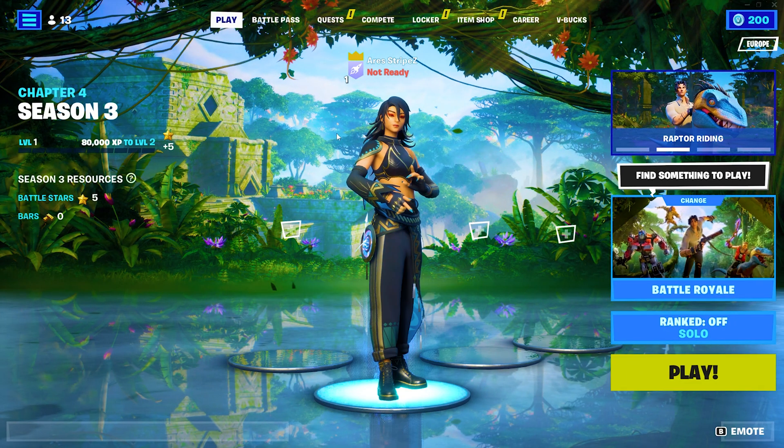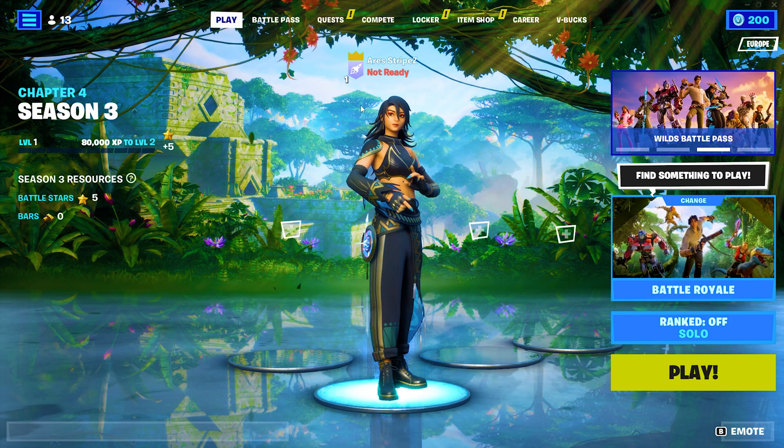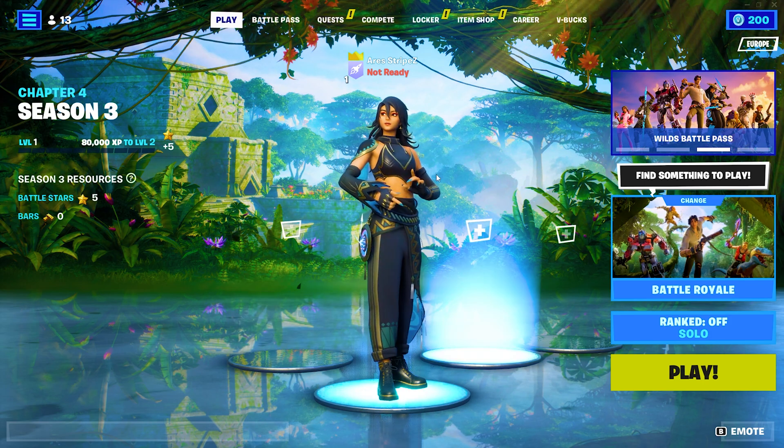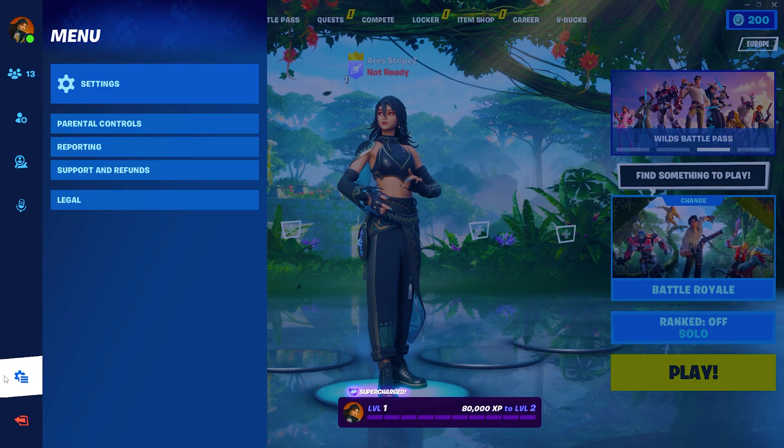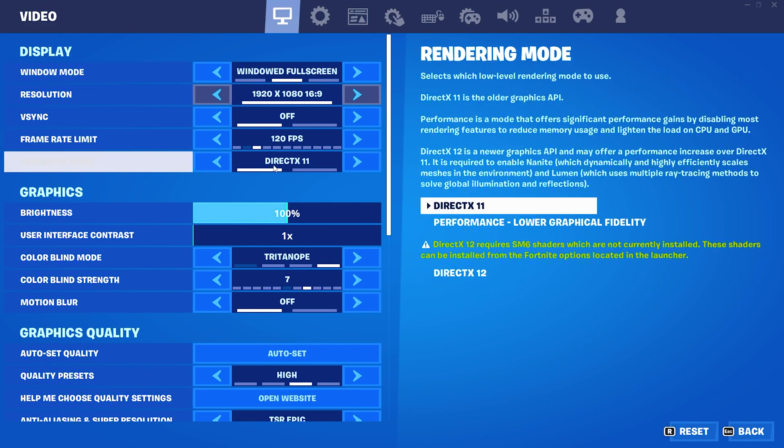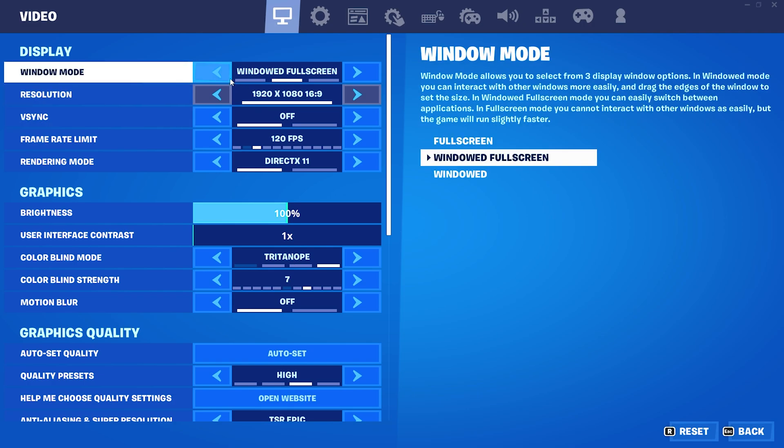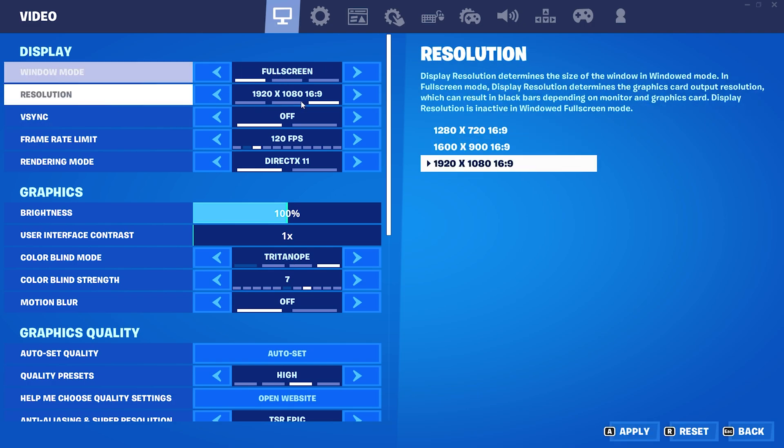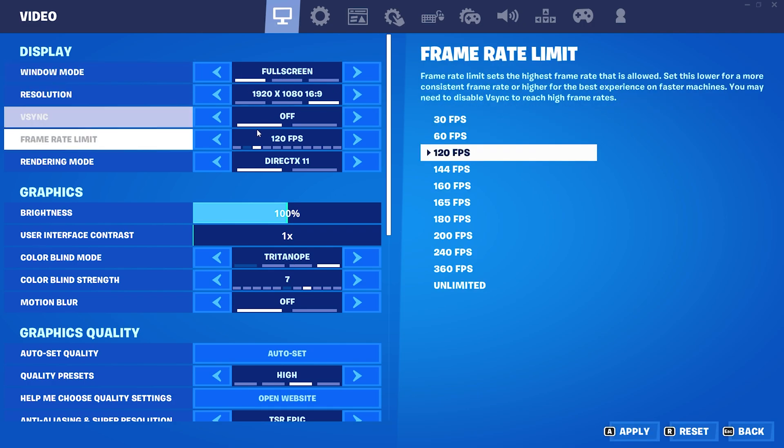As you can see, once we now launch Fortnite we have a brand new fresh game config. So what this means is that we go into our settings and we have to again apply all of the best ones.